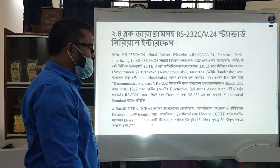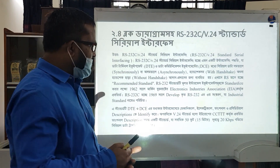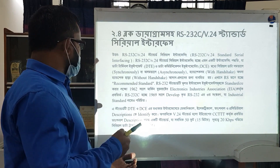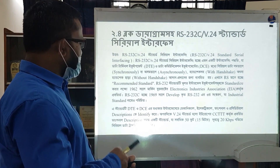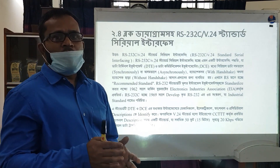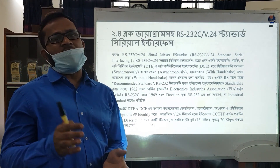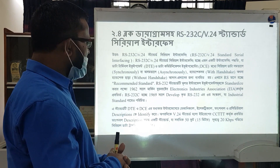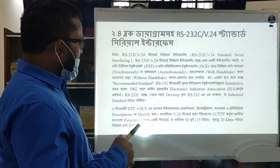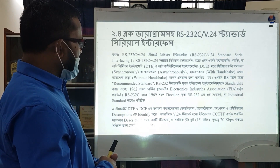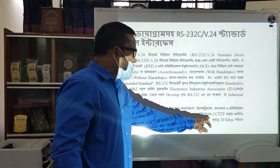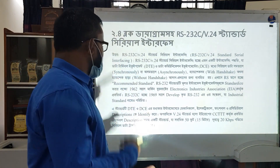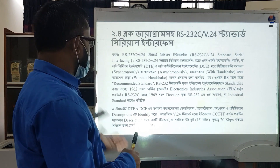The standard provides a mechanical, electrical, functional, and procedural description of how to identify the interface. This is the V24 standard type, describing how data is transmitted.